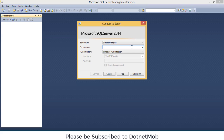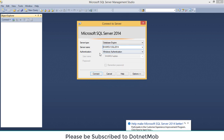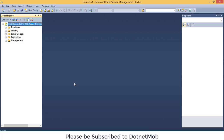To check whether the installation of SQL Server is successful, we can connect to the newly installed SQL Server instance. Click on the arrow, then click Browse for More. Under Database Engine, you can see the installed instances on your system. Select the newly installed SQL2014, click OK, keep authentication as Windows Authentication, and click Connect.